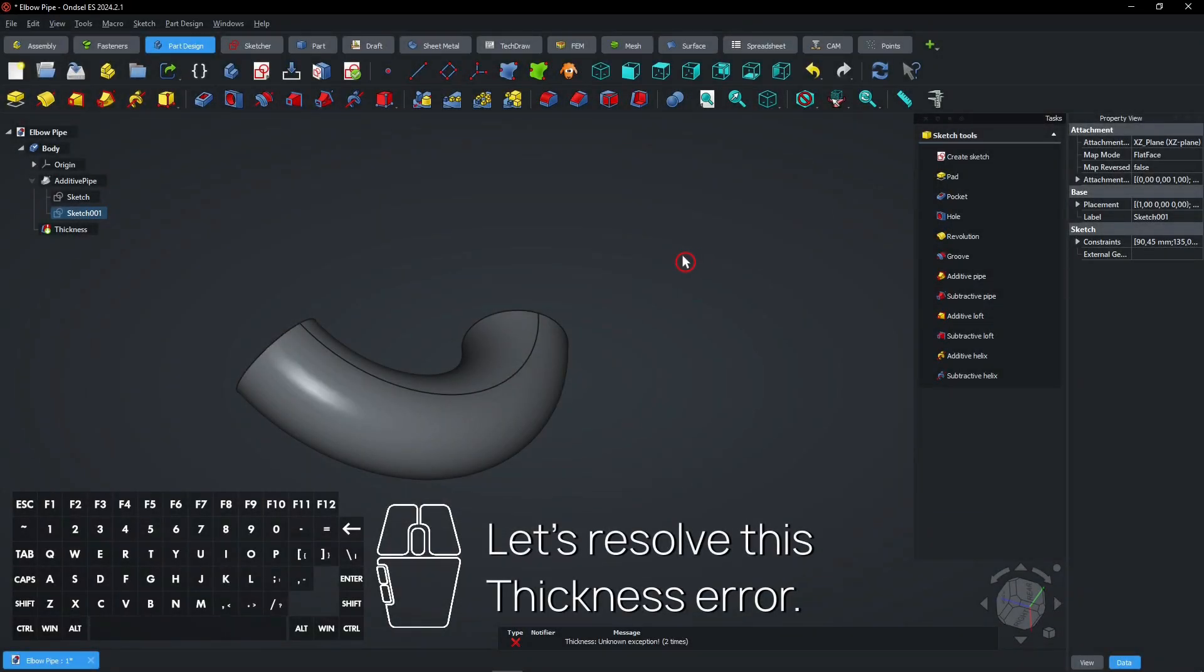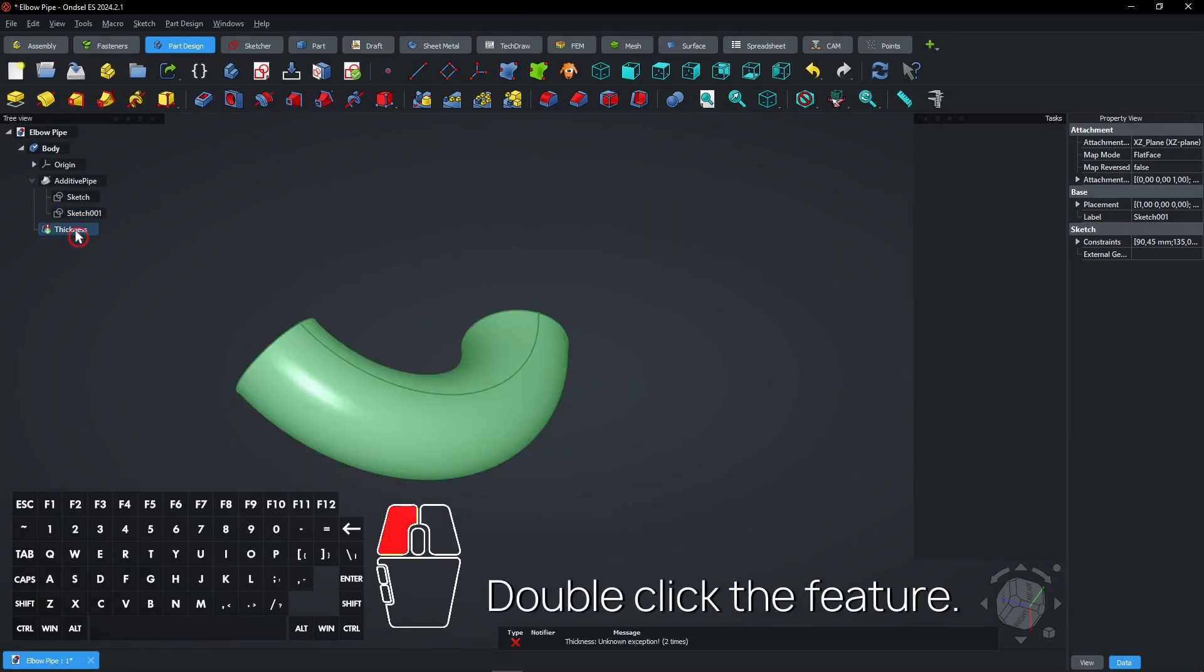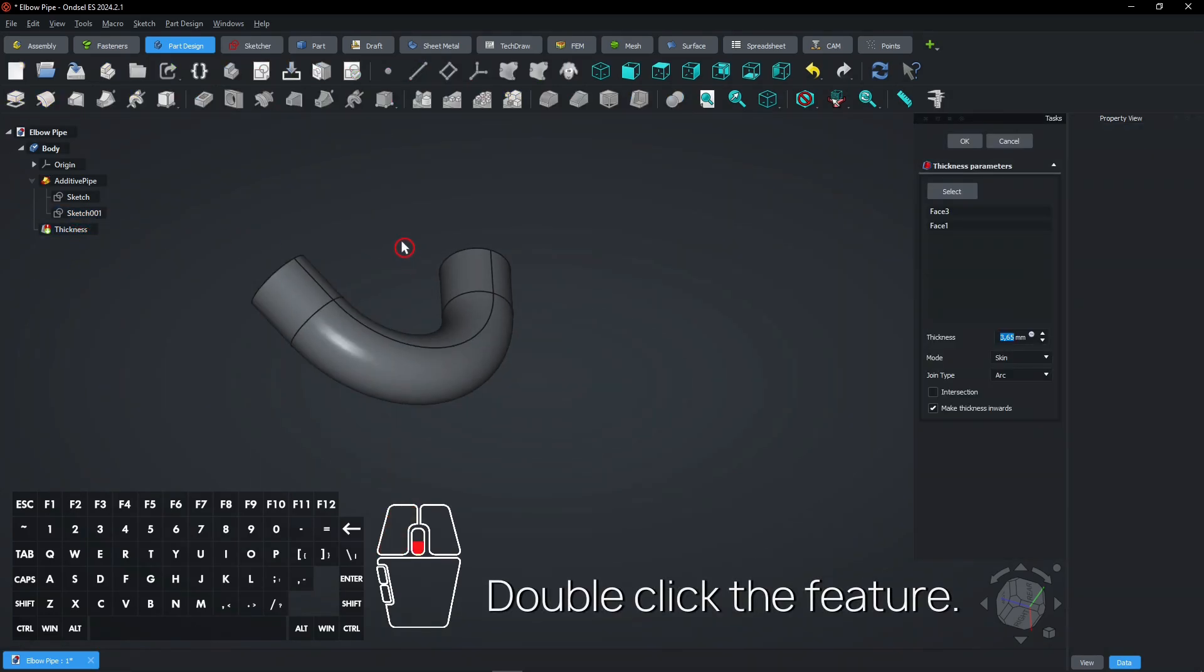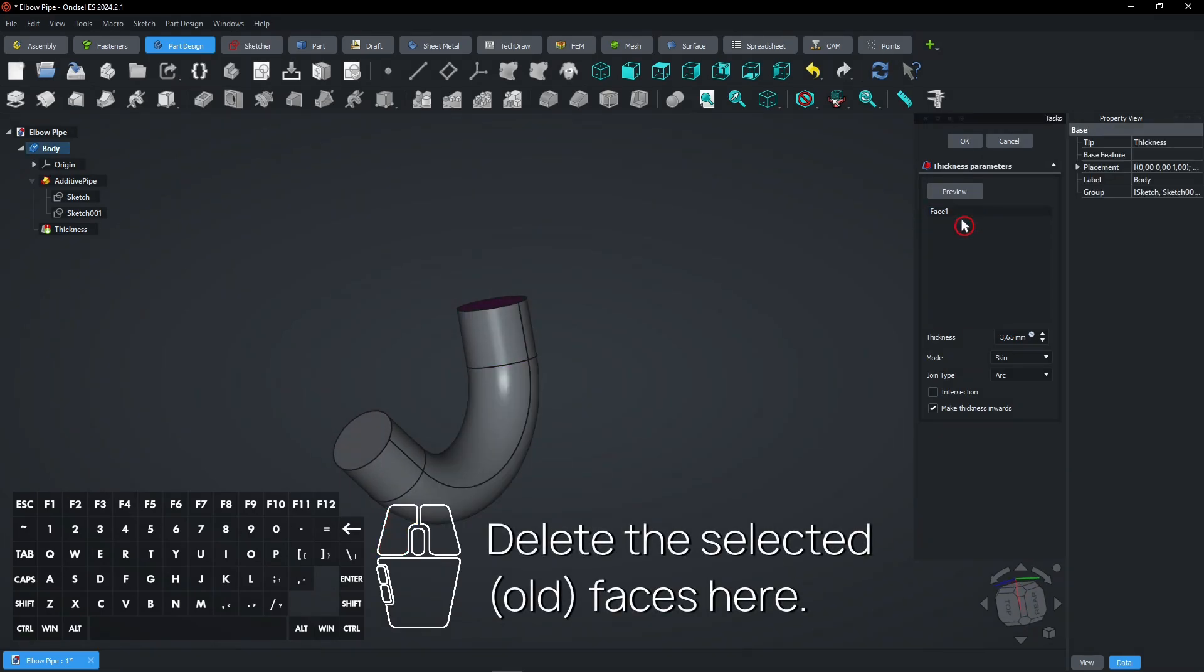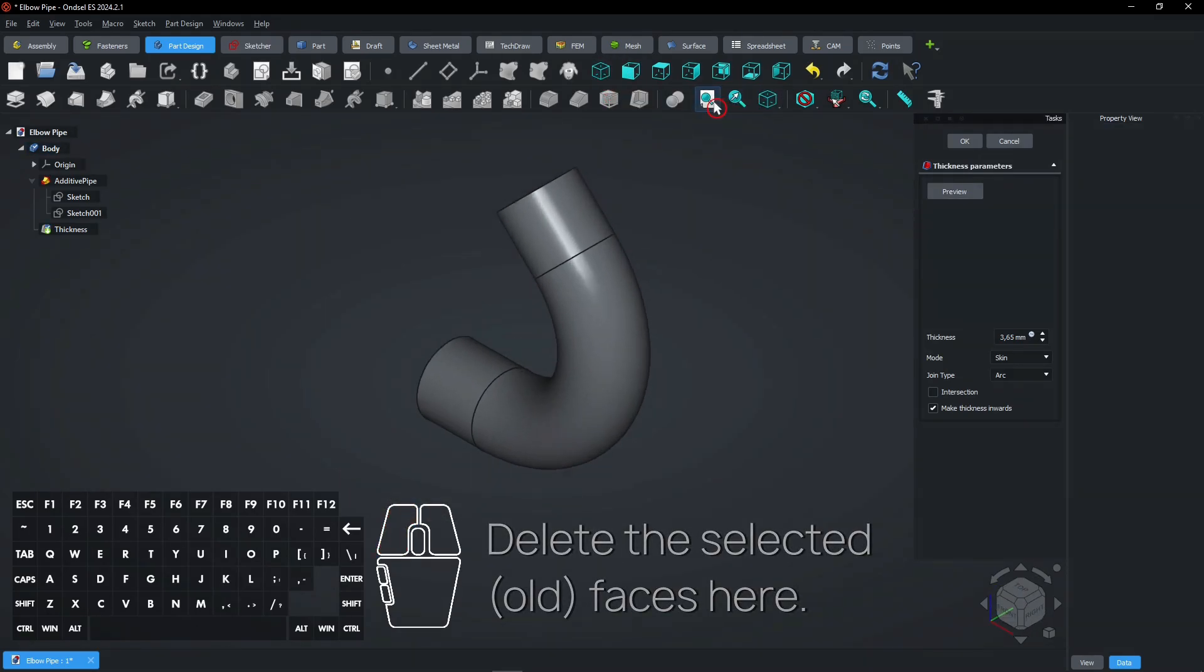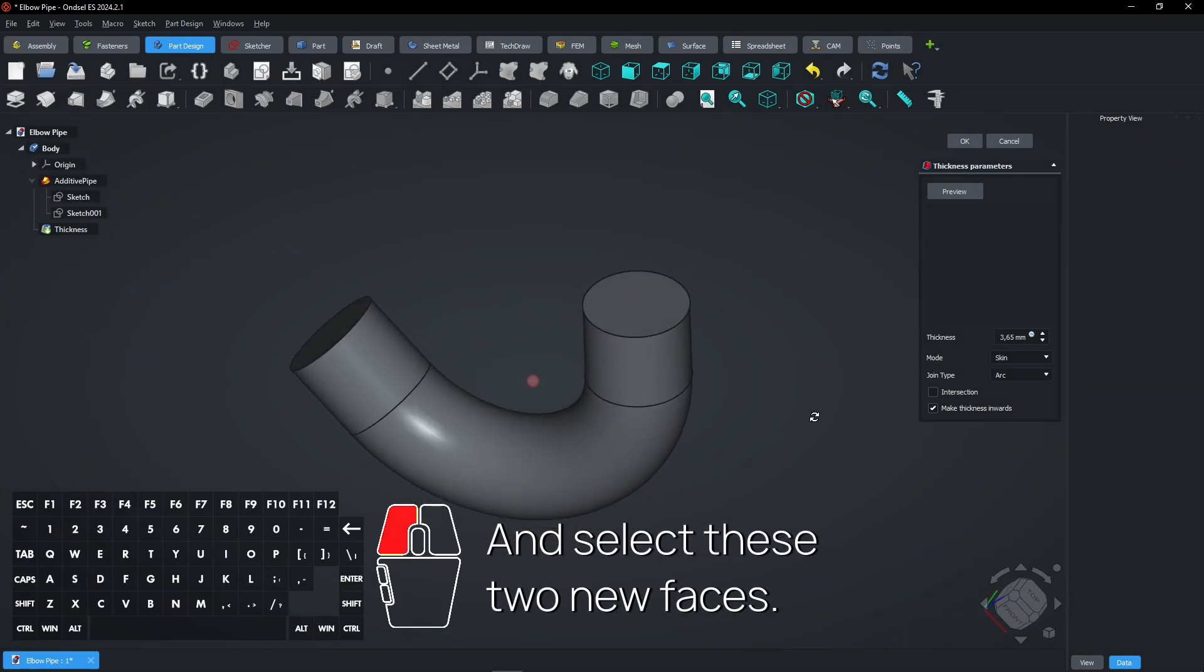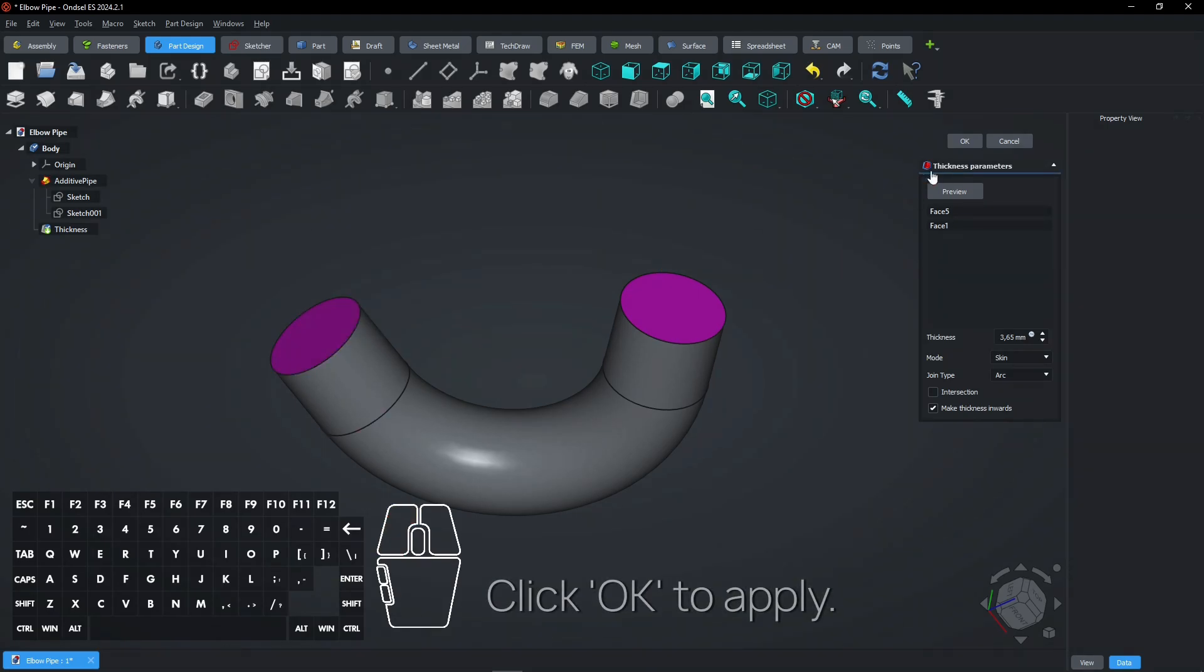Let's resolve this thickness error. Double-click the feature. Delete the selected faces here. And select these two new faces. Click OK to apply.